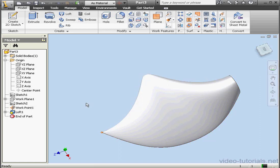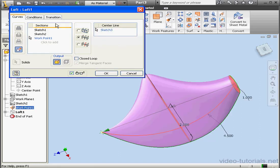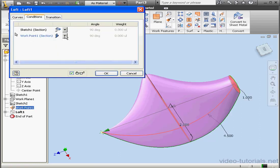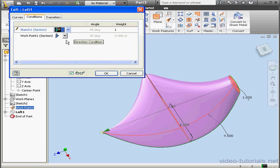Let's apply some more changes to our profile. Back to the Conditions tab — let's select a direction condition for Sketch 1 and change the weight. We'll increase it to 10.